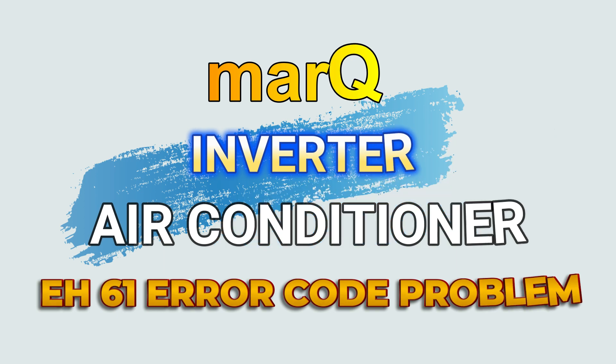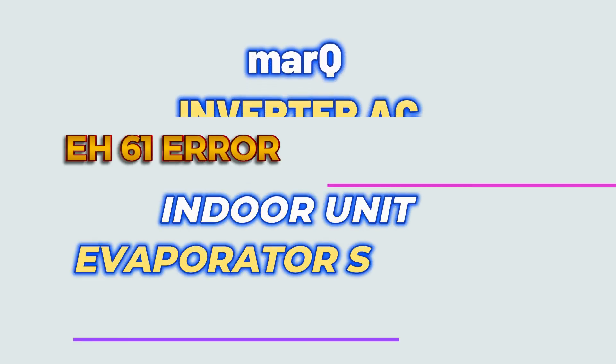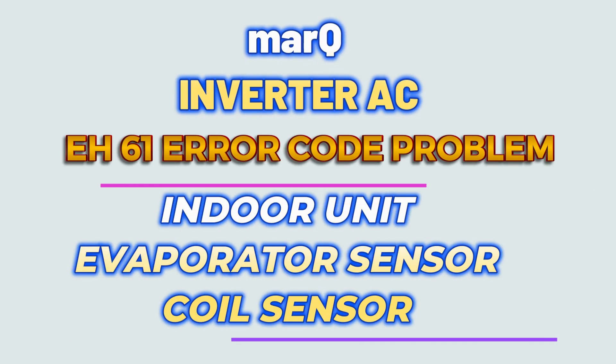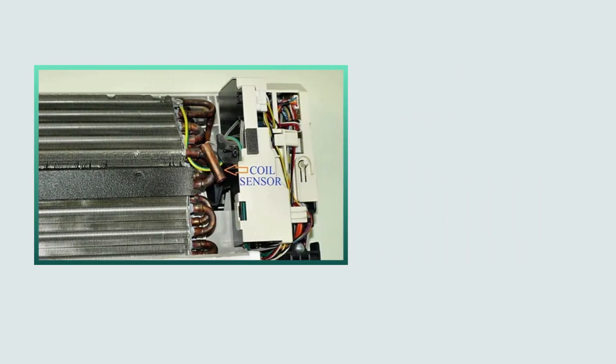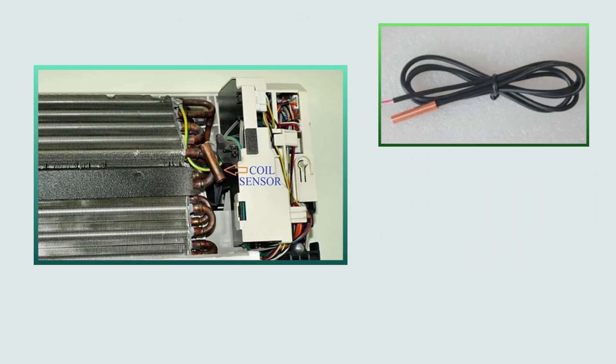If EH61 is coming in marQ AC, then it is the error of evaporator sensor. In simple words, it can be called coil sensor. This sensor is installed in the coil of the indoor unit.